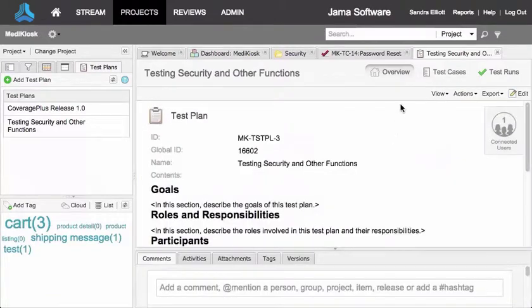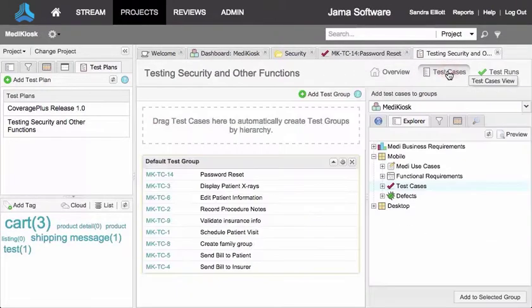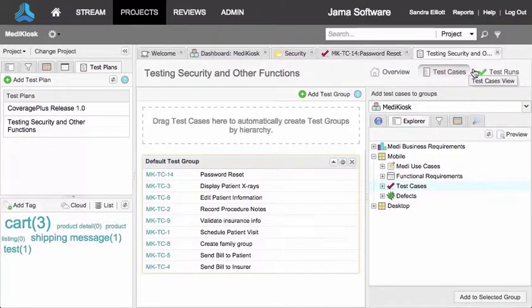So each test plan includes the overview and test cases, and a place where we create the cycles and runs of the test.